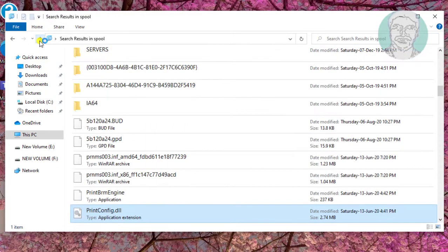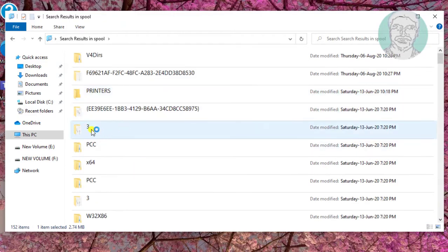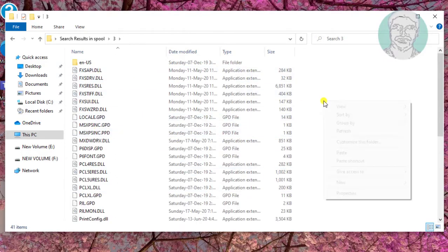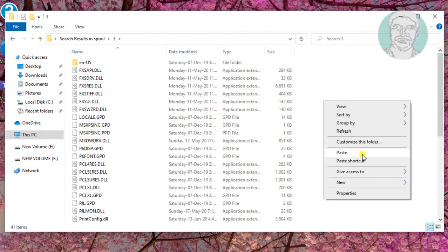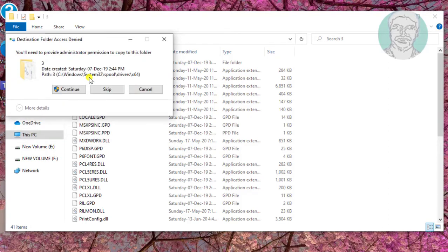Click the back arrow and open the first number 3 folder. Paste the already copied DLL file and click replace the file in the destination.